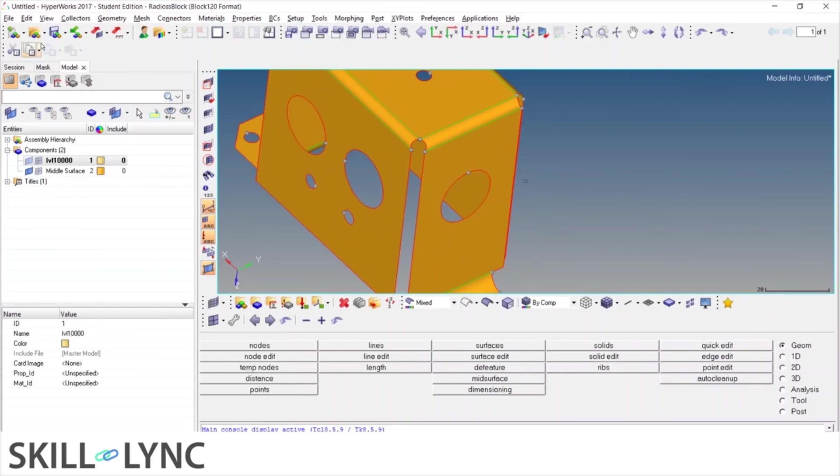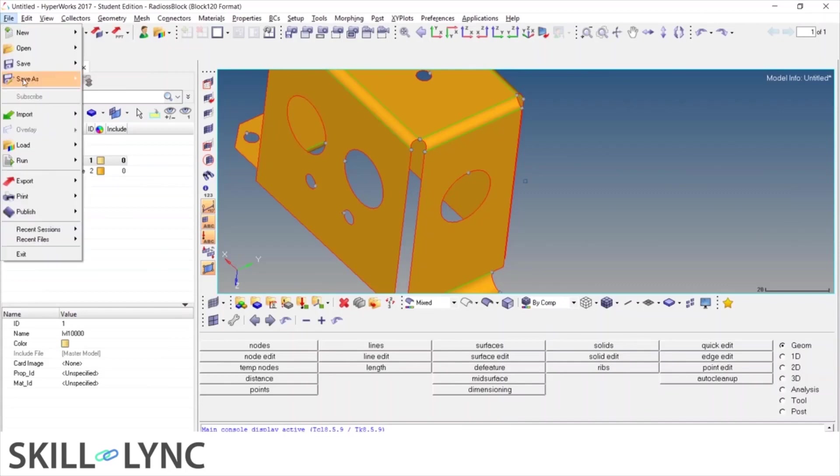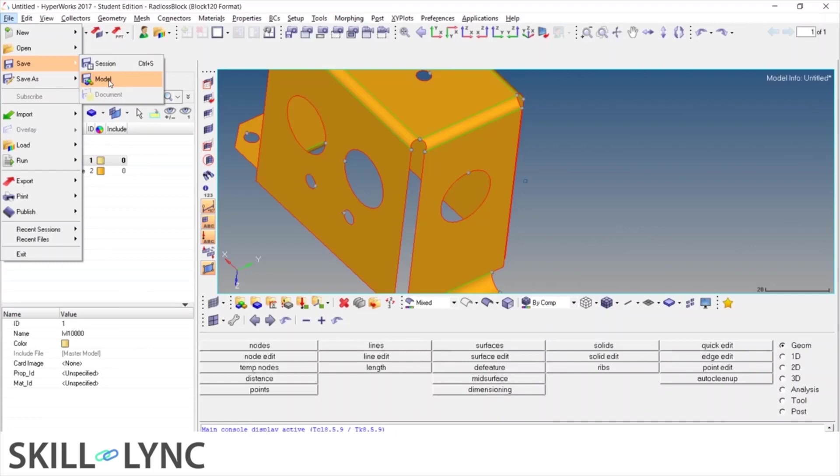So I'll open a new example. Now this time, this file can be stored by using this button over here. Then there are multiple options for that, saving session or saving model. Both can suffice, saving model is usually a better idea because we want to keep the model handy. Session will be storing many other parts of information, but hypermesh model happens to be a good enough format for storing the geometry data.